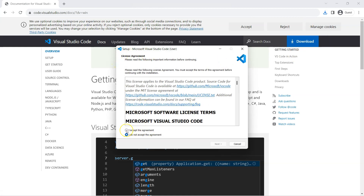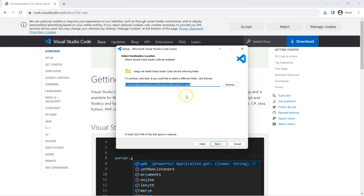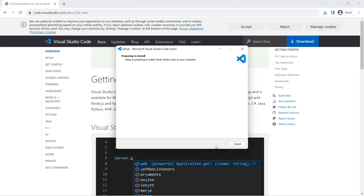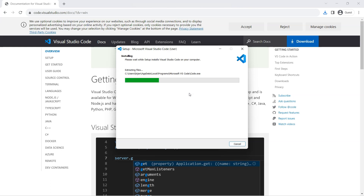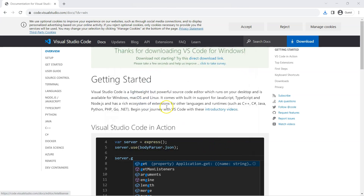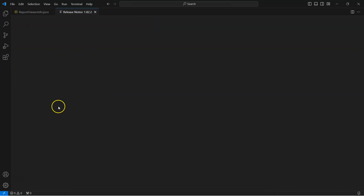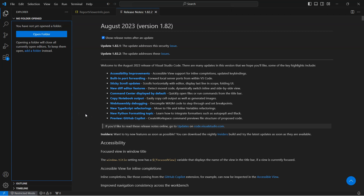Open the setup file. It will ask you to accept the license agreement — click Next, choose the default folder and default start menu folder, leave the remaining options as they are, and click Install. It will prepare and extract the Visual Studio Code installer. Once done, click Finish and Visual Studio Code will launch. That's how you set up Visual Studio Code on your Windows machine.